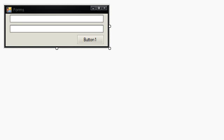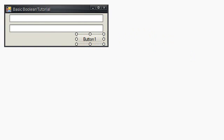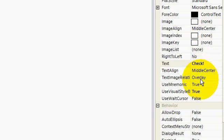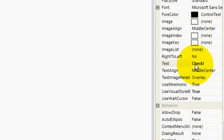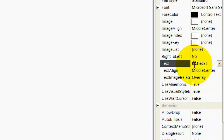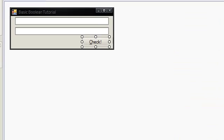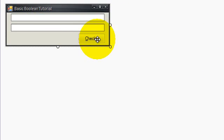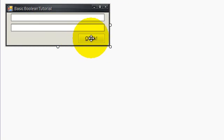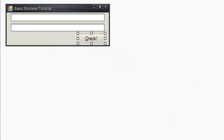So I'm going to change the text of my form to Basic boolean tutorial. I'm also going to make it a fixed single. I'm going to change the text of button 1 to check. Some cool thing I don't know if you know. If you put an and sign, the shift 7, that sign, if you put it in front of any kind of character, when you click away you'll see that it comes up with a line under the next character.